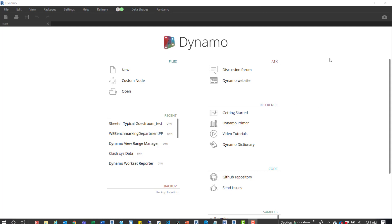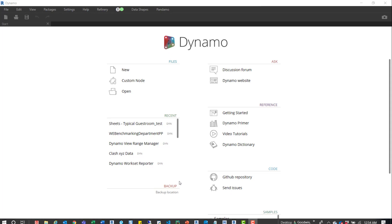On this front page of Dynamo when you open it, you'll see down here there's a backup locations button. It's funny because I've gone to recent quite a bit, but that backup location is something I've never clicked on.